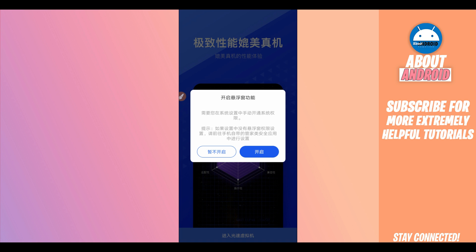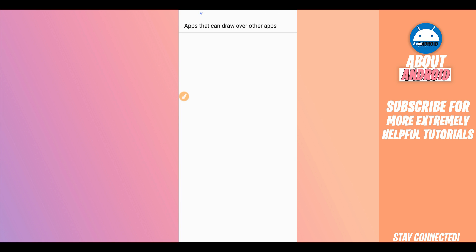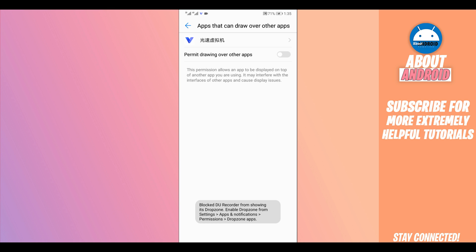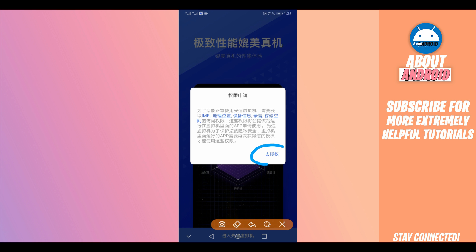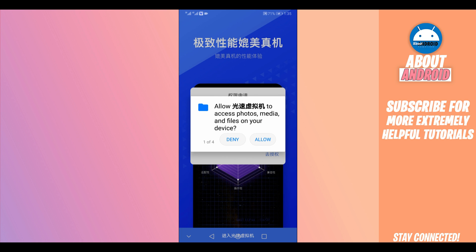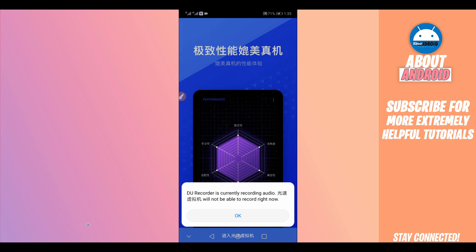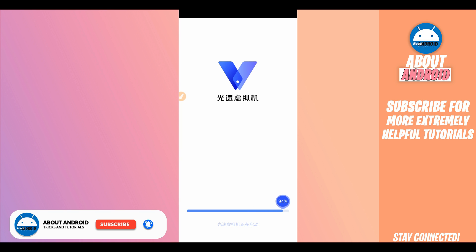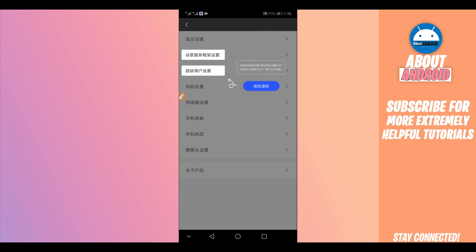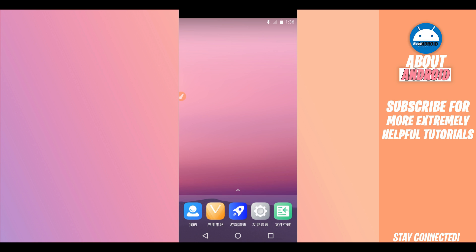The application will ask you to grant it permissions. Click on the permission option, and it will open a window giving the application full control. Return and click on the next option to grant it all the necessary controls. The application is now initializing — just be patient and wait. The application has finished initializing.